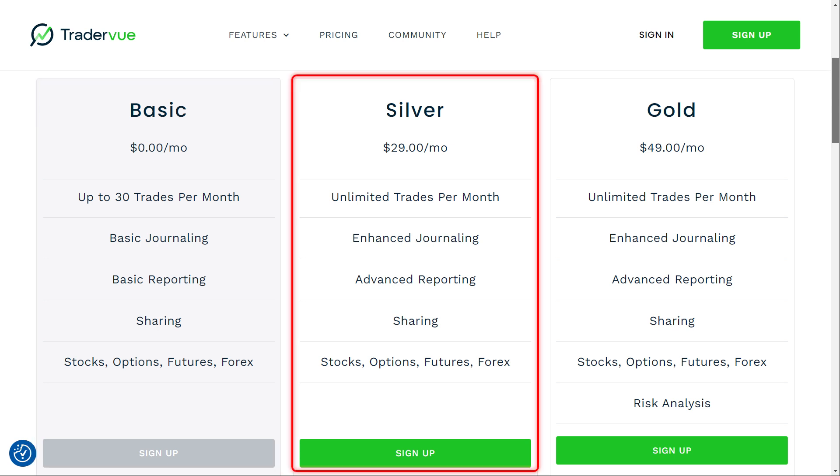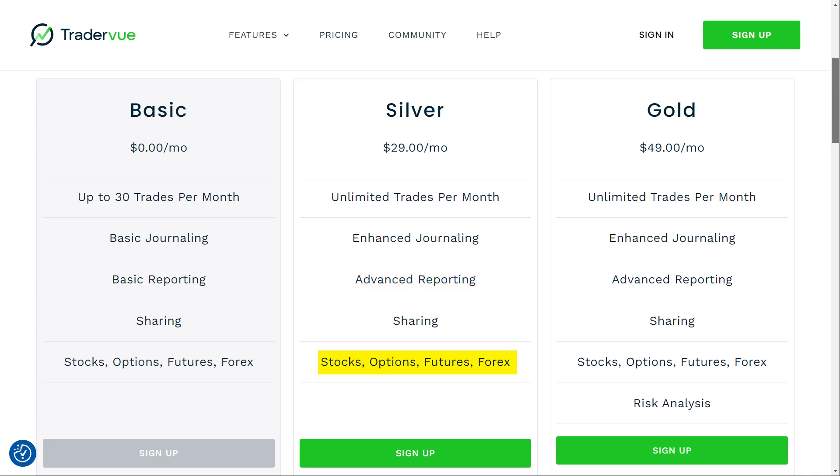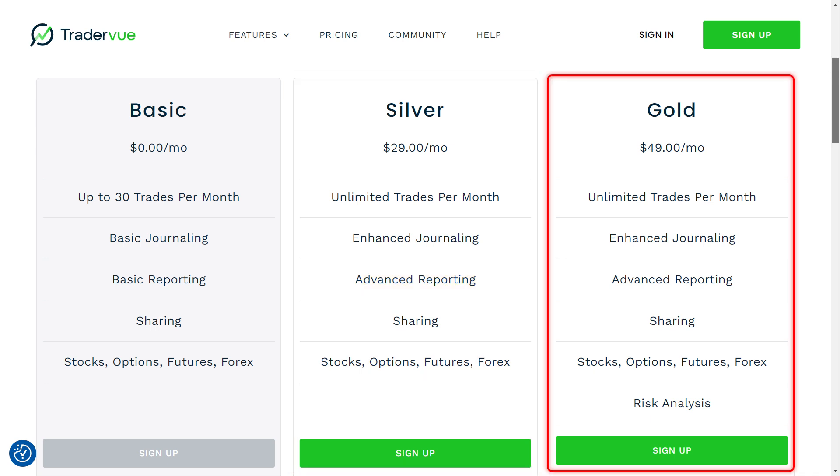Next up is the Silver plan, priced at $29 per month. This plan includes unlimited trades and enhanced journaling and reporting features, making it a solid choice if you need more detailed reports and are ready to invest a bit more in your trading tools.